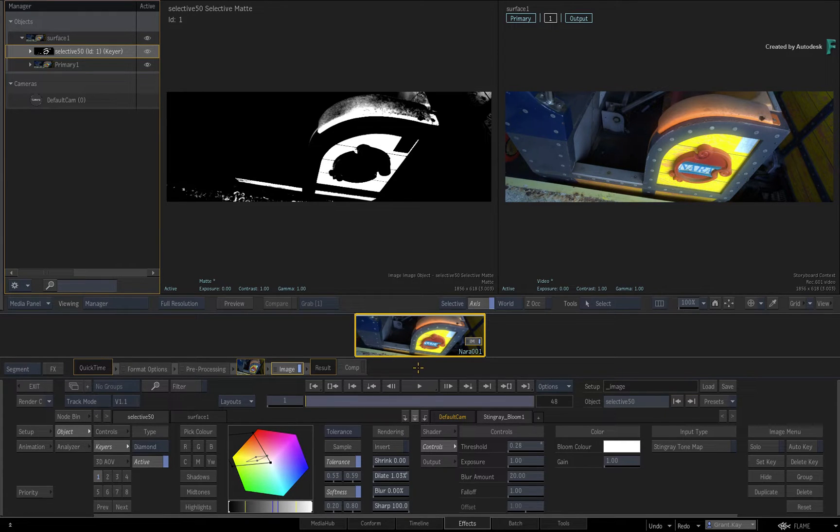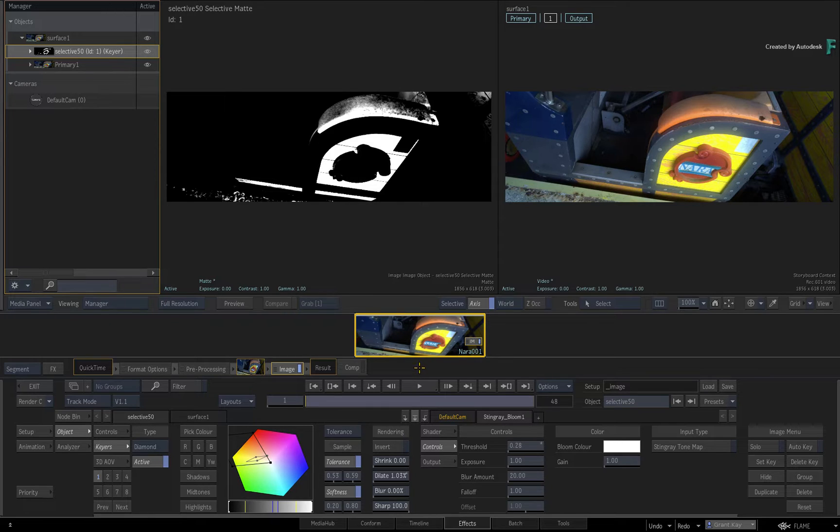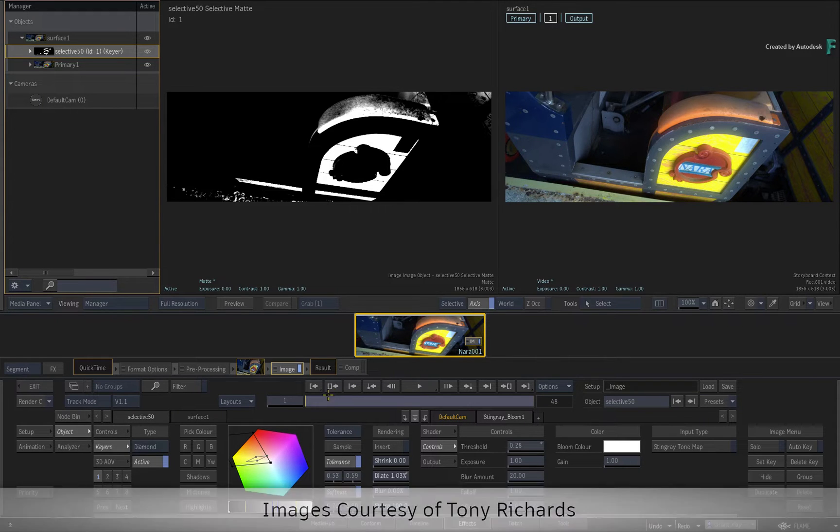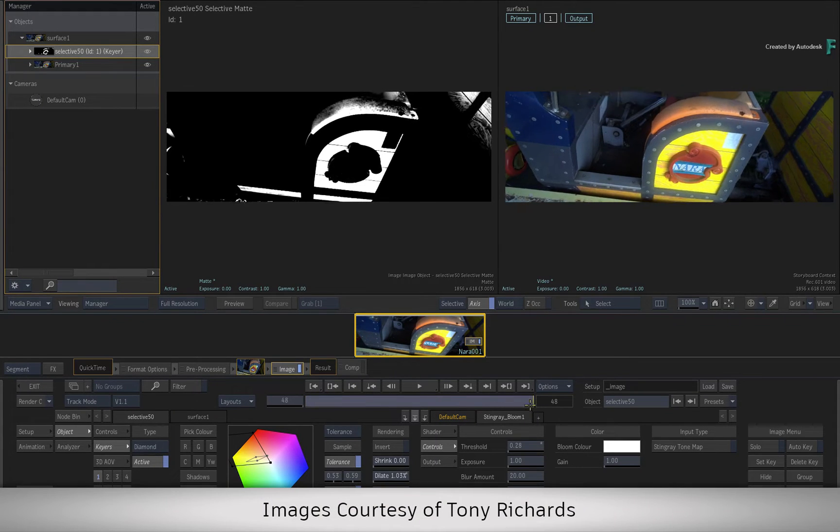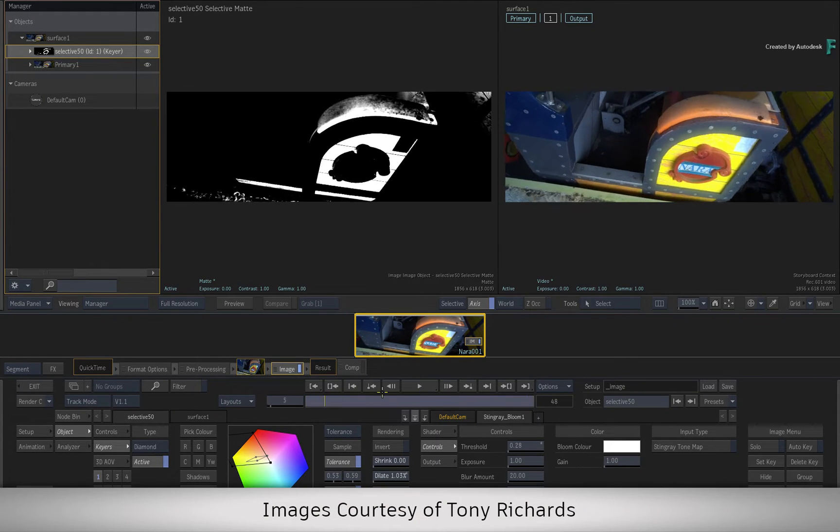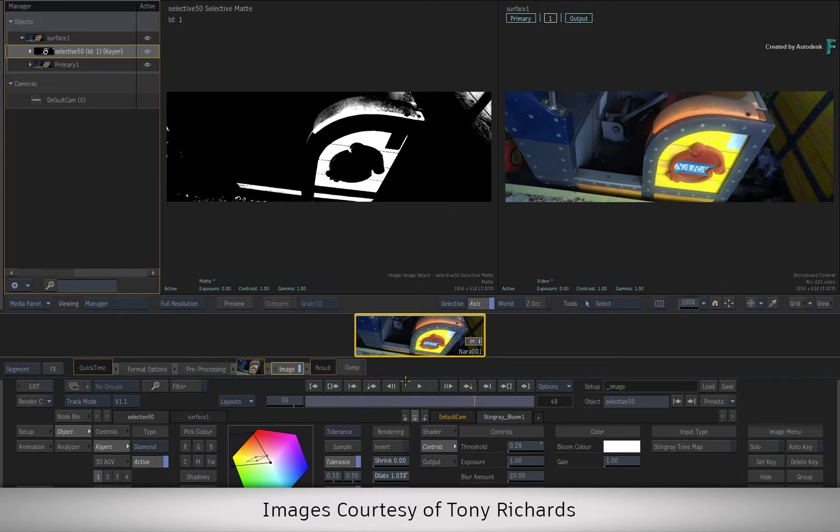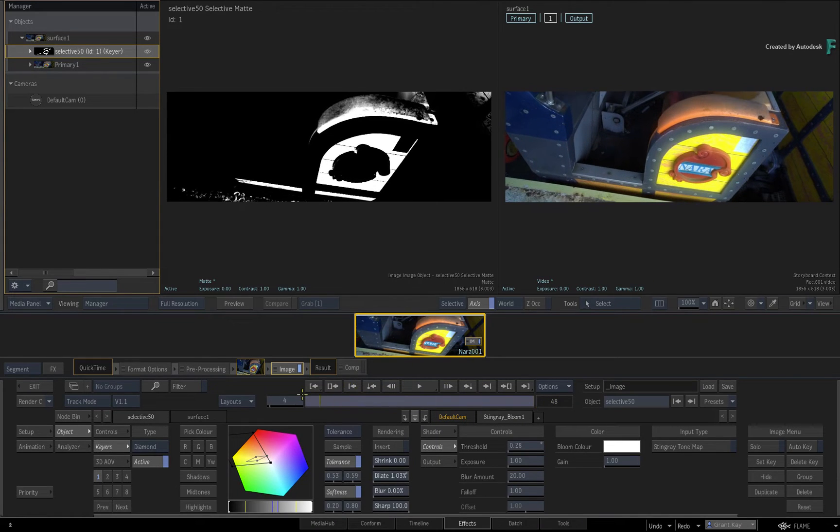If you are new to Selectives, please watch from the start of the series to familiarize yourself with how to use them. To follow along with this video, use any of your own media and apply a Selective with the Selective FX to a shot.